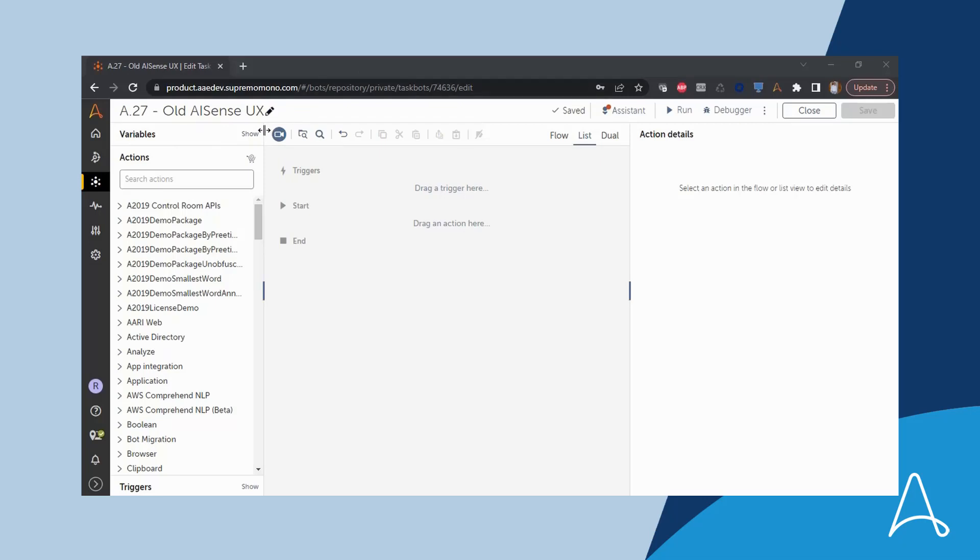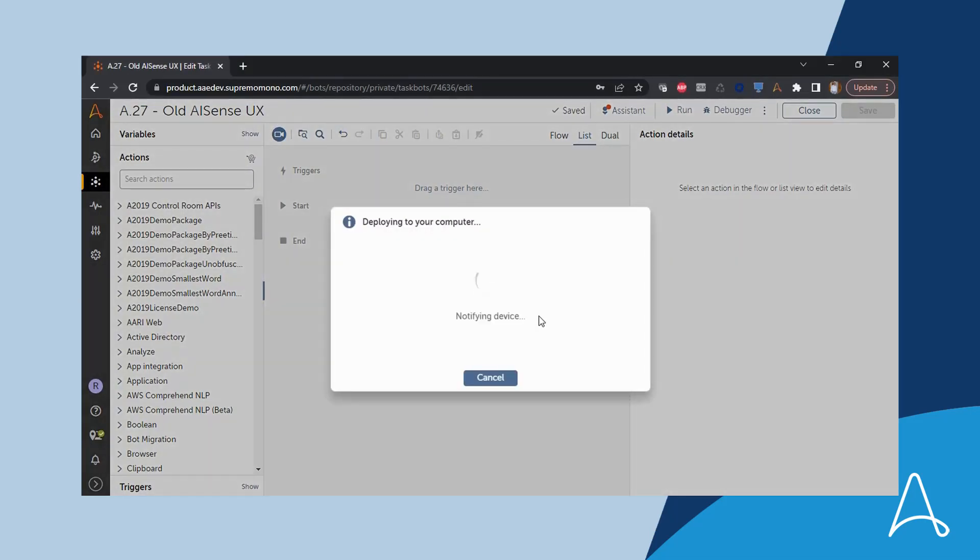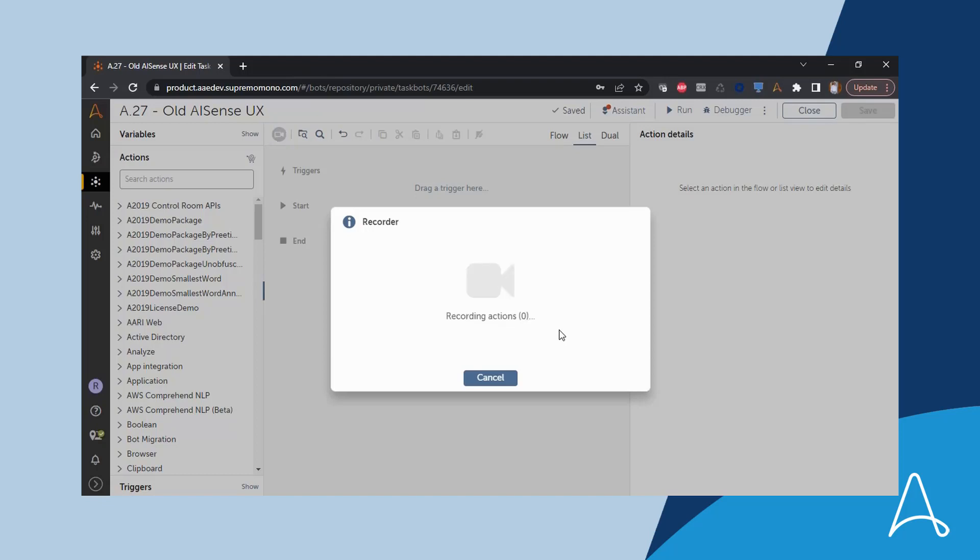Release 27 also improves the user experience of AI sense, and Sue can't wait to get started. She remembers how the experience used to be.